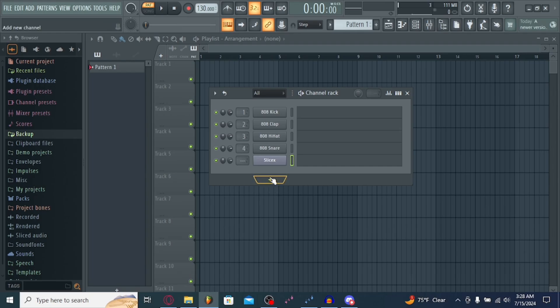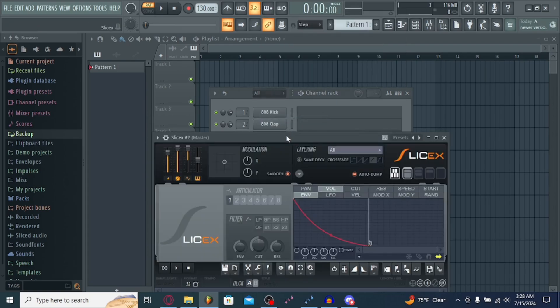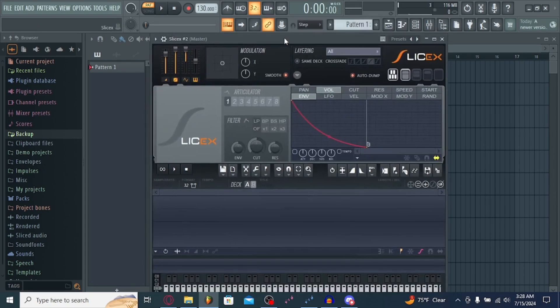Here, you're going to want to hit this plus button that will add a new channel. Go into the drum category. Open up SliceX here. Personally, I like to get rid of AutoDump.